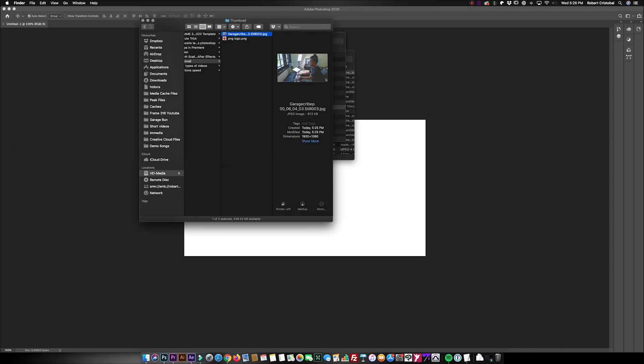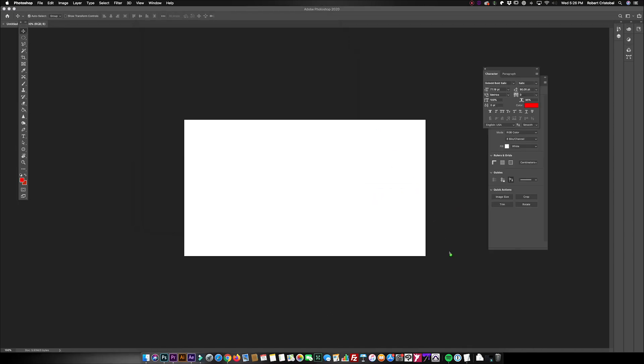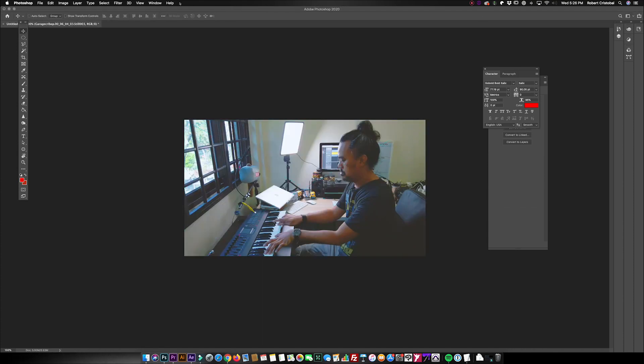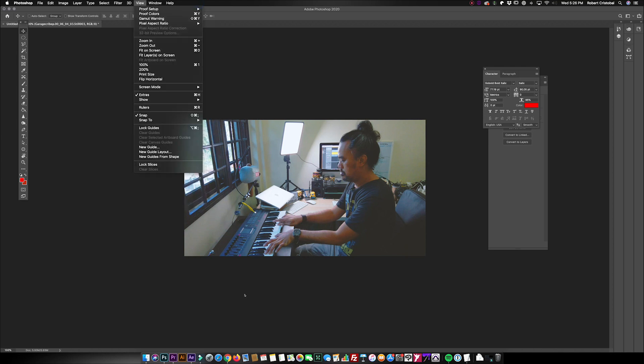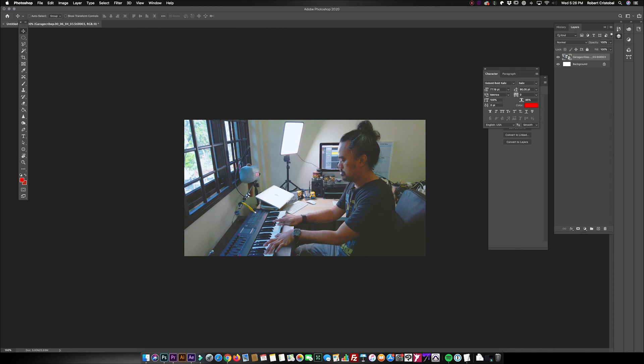What we need to do is we just have to drag this and position it as such. Now going to our layers.